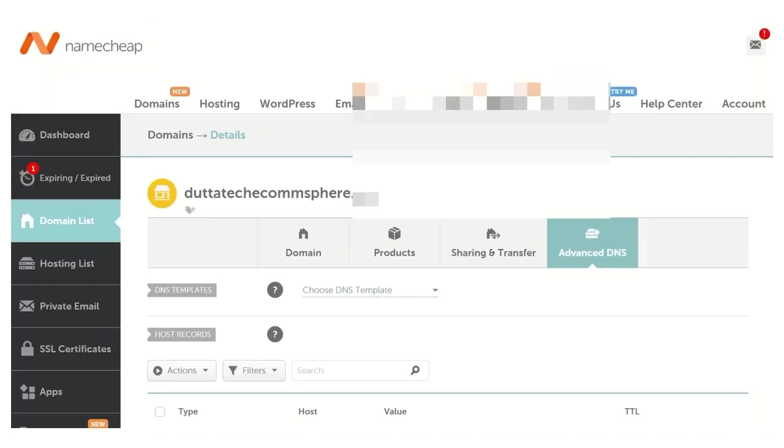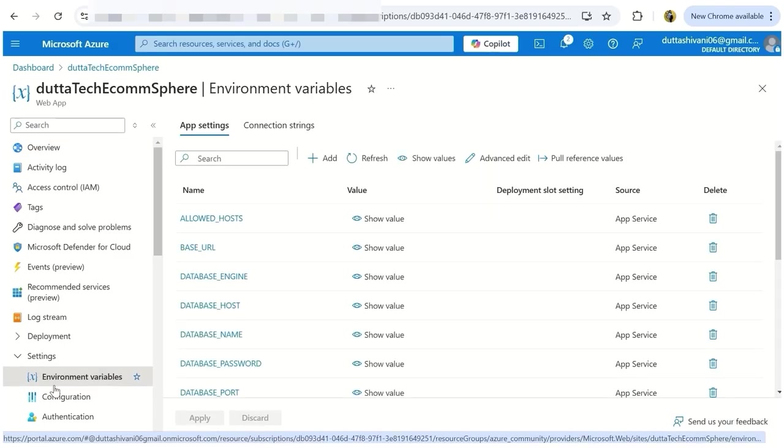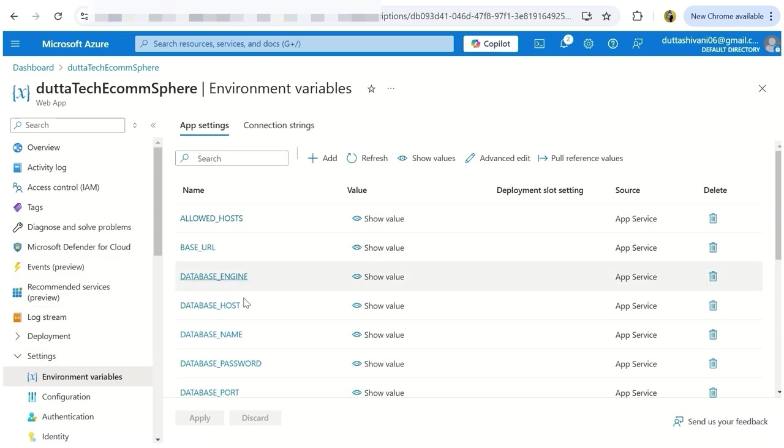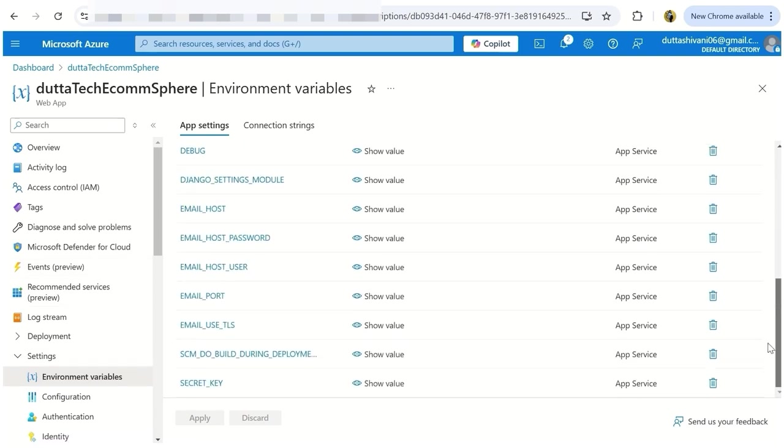Environment variables were set up on GitHub, cPanel file manager, and Microsoft Azure to ensure a smooth workflow.